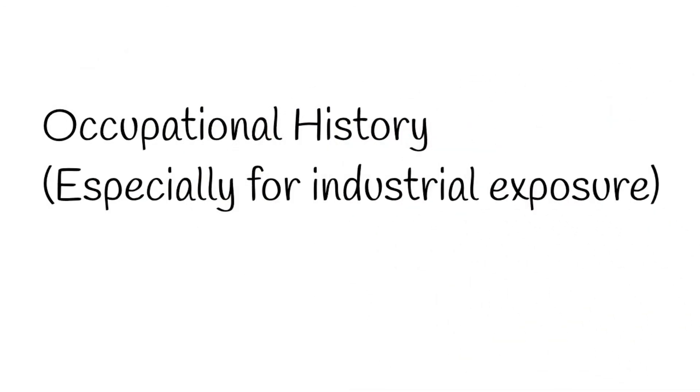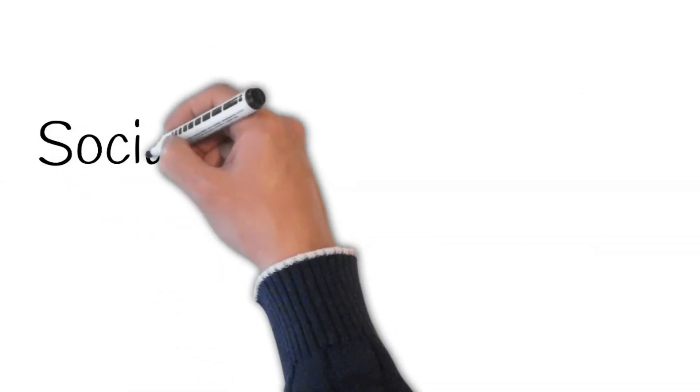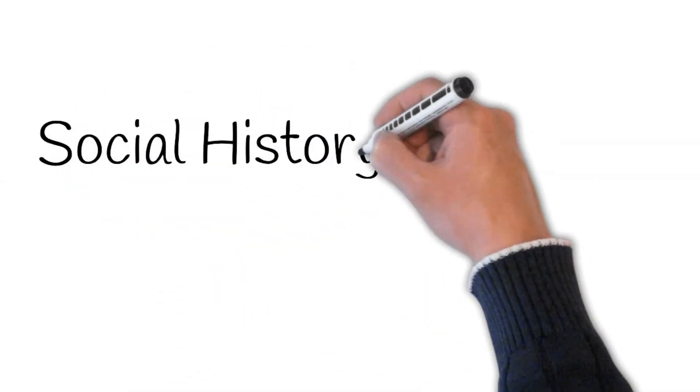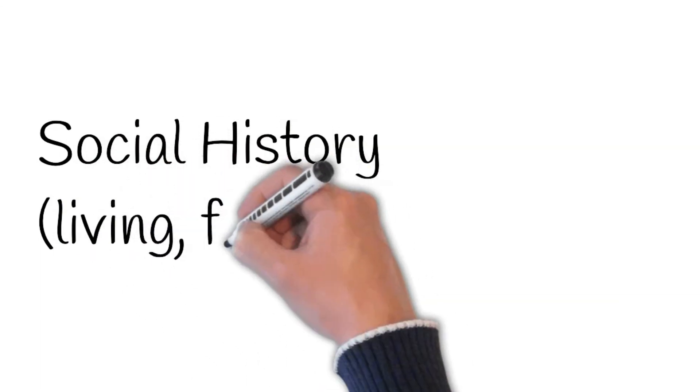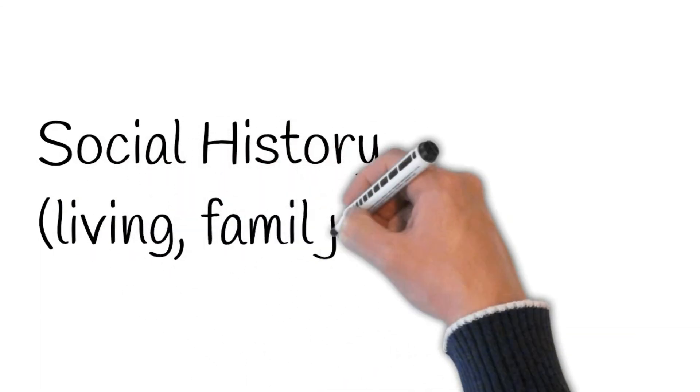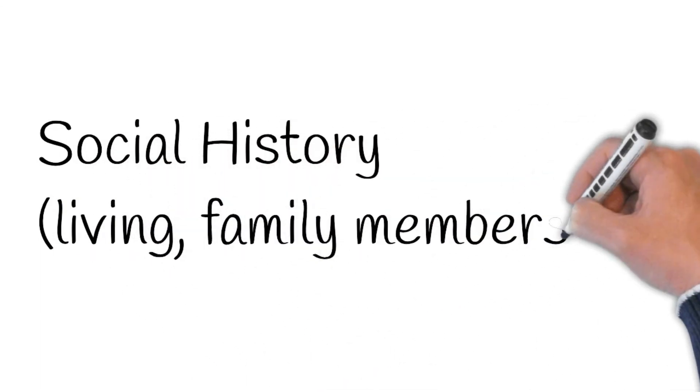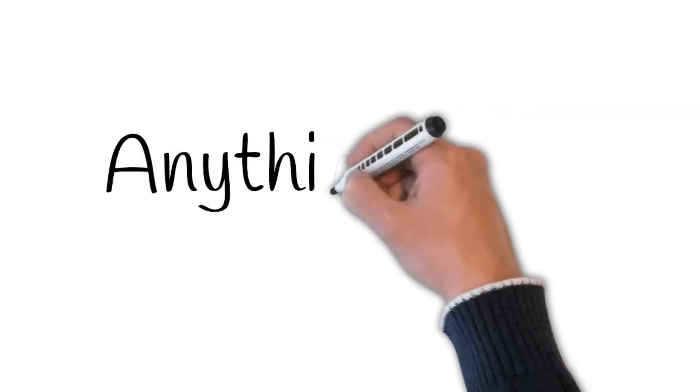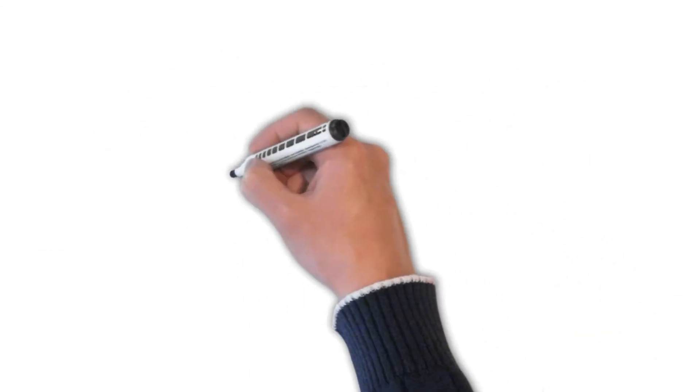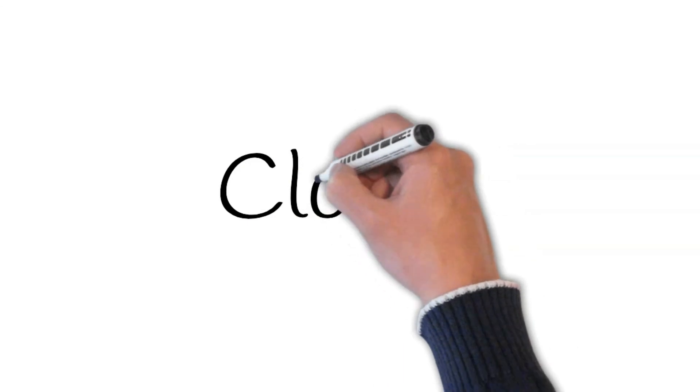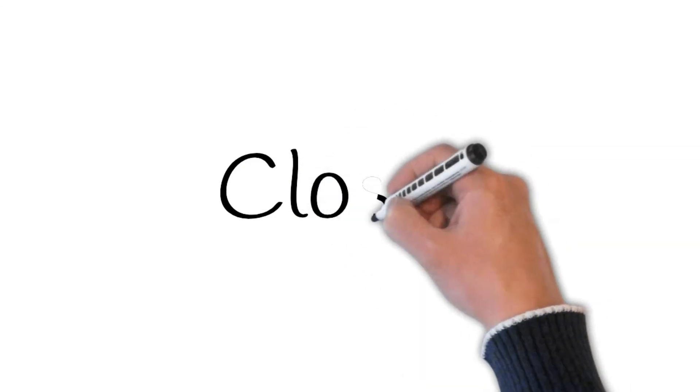Anything else? Anything else you want to tell me? To the end, take your time for impression. Then turn to the examiner and say, based upon my history, my most probable diagnosis is this. My differentials are this, this, and that. And I should have ruled out this and that - only if you have forgotten to rule out anything in your history.